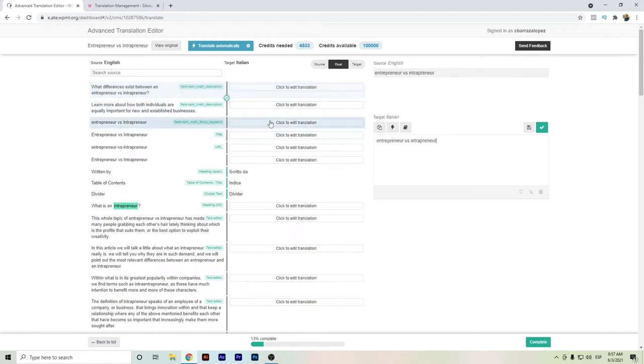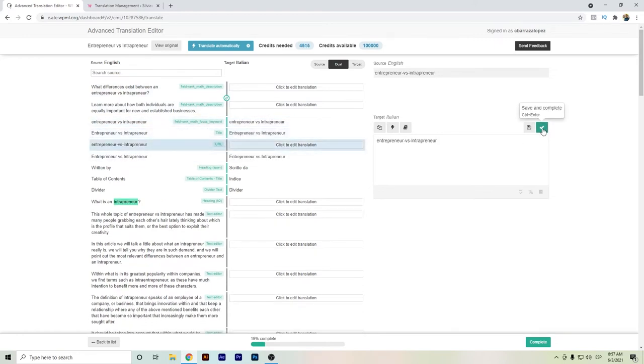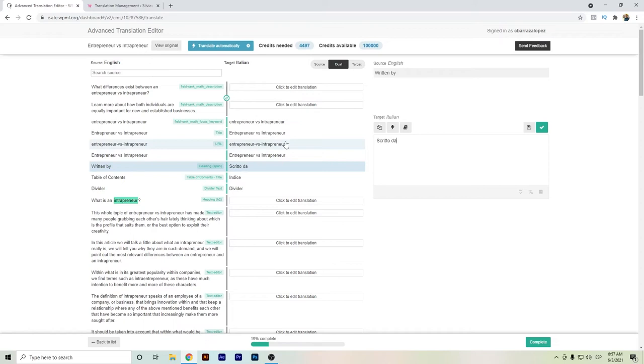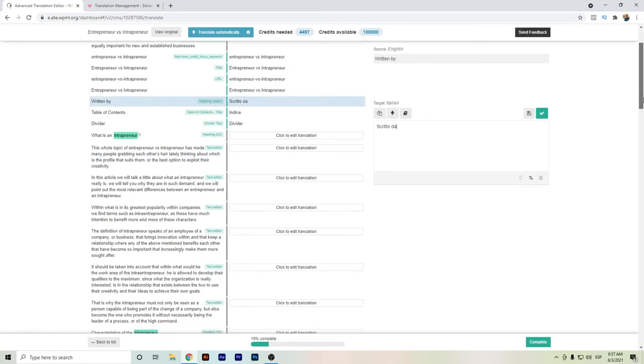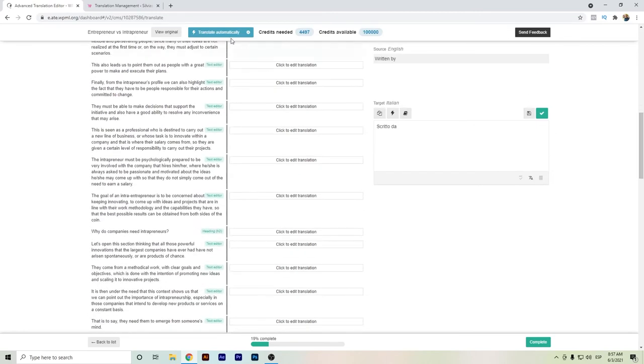One recommendation that I do when using DeepL is that first you actually check all these sorts of phrases that you want to keep the same, also the URL slug, to keep it as you want in order to have your international SEO properly.